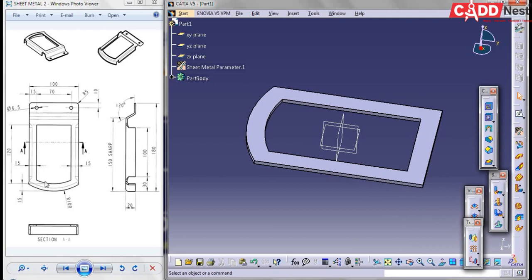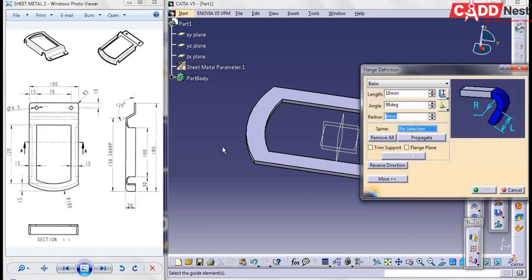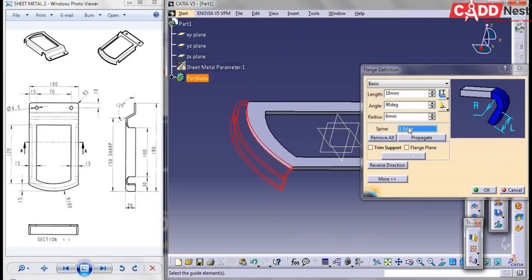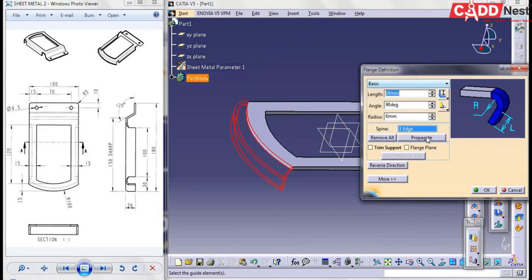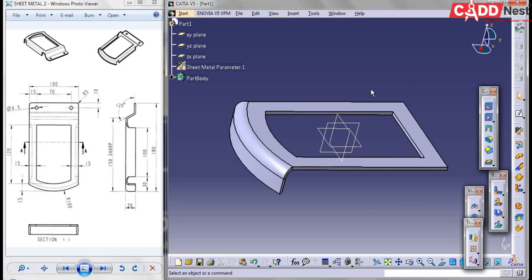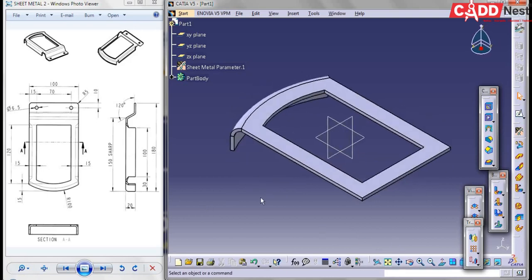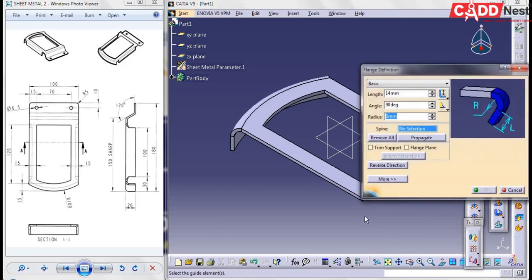Now let's add the extra features. Here you can see a flange has been added to a distance of 20. Go for Flange and select the edges. The radius is 6 and the length is given as 20. But if I give 20, it will take 20 plus 6 — that is 26. So I will be specifying it as 20 minus 6, which is 14. From the end it will be 20: radius 6 plus length 14 gives a total of 20 mm.